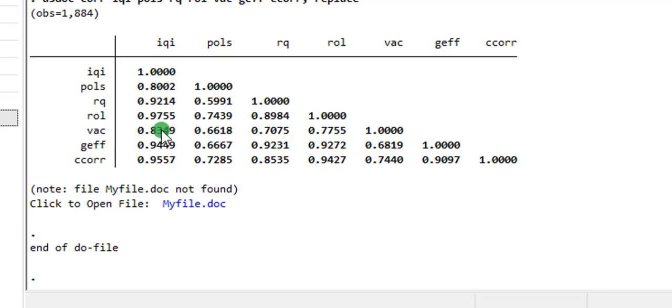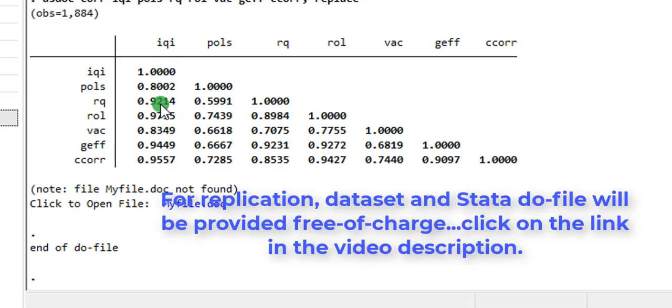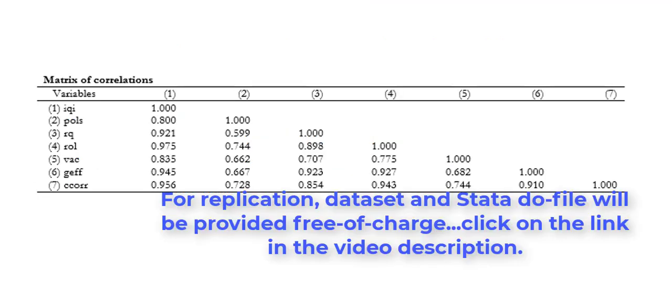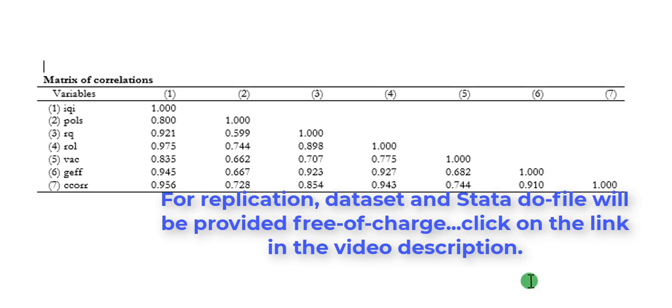If you click on this, myfile.doc, so here you can see the results transferred to a word file. So once I click on that link, it brings your results onto a word file.